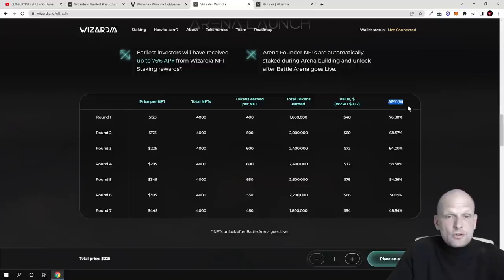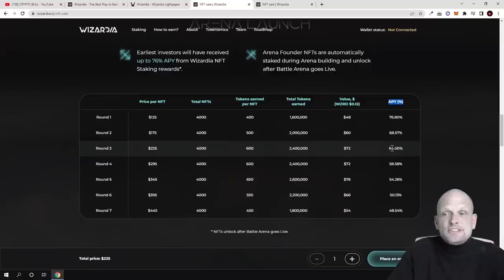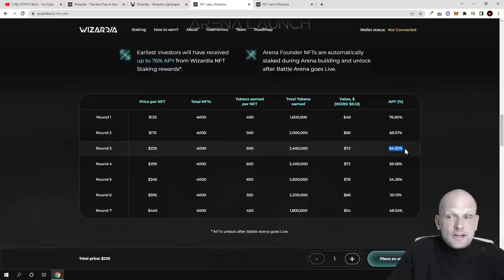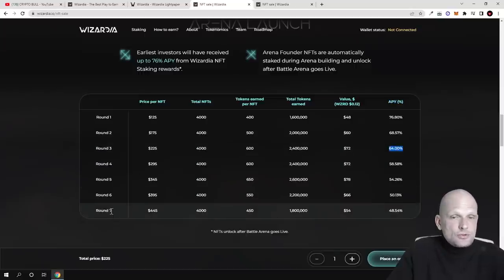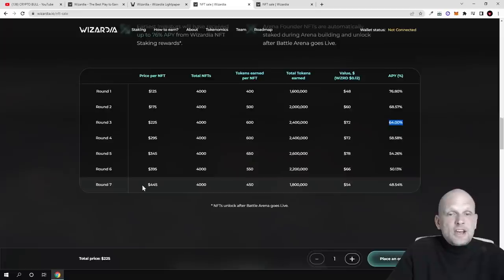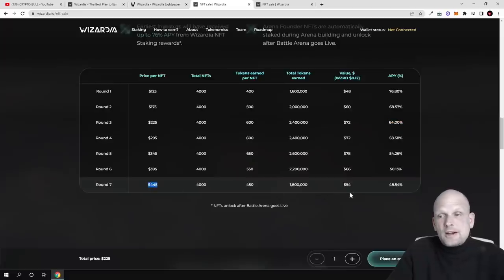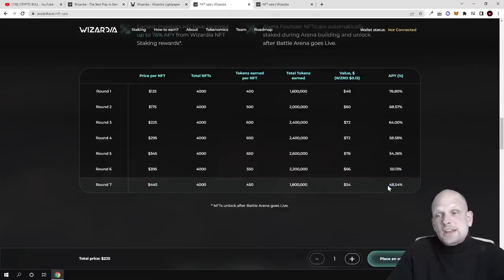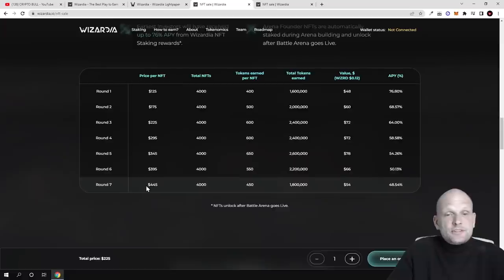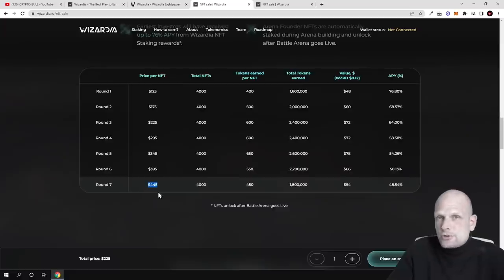Staking APY, or your earnings for holding these NFTs, are 64% per year. All rounds which will come after, NFT prices will be much higher and the rewards for staking or holding these NFTs will be less. For round seven, NFT price will be $445 but staking reward will be only 48%.